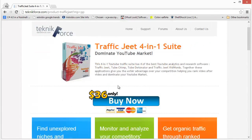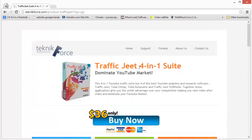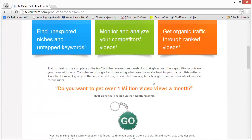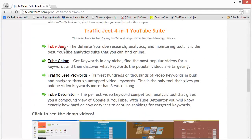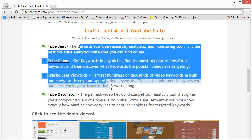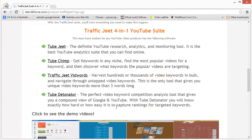Traffic Jeet is actually a software suite and there are four different tools in this suite. If you scroll a little, you will find the names of these tools: Tube Jeet, TubeChimp, Traffic Jeet Widworts, and Tube Detonator. All of these tools are a part of this suite and all of them serve different functions.